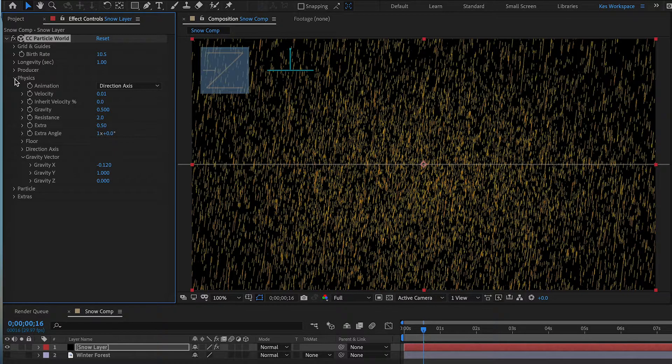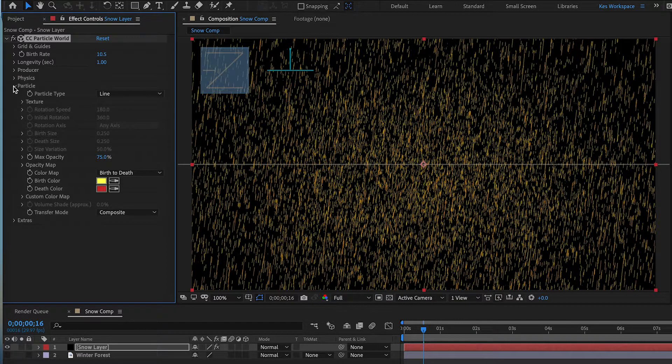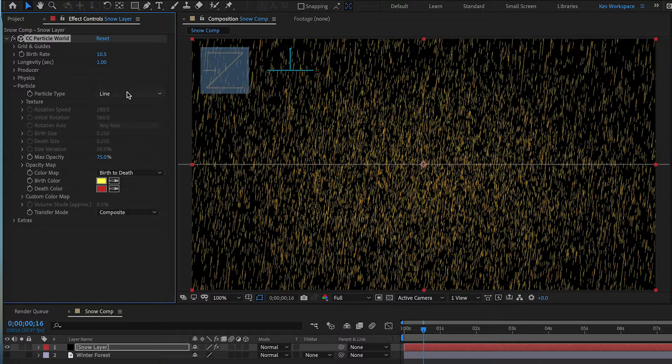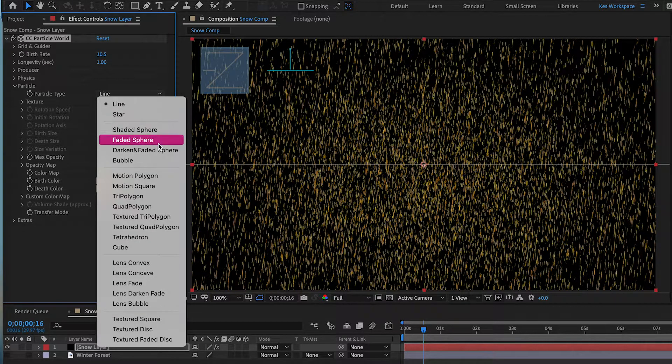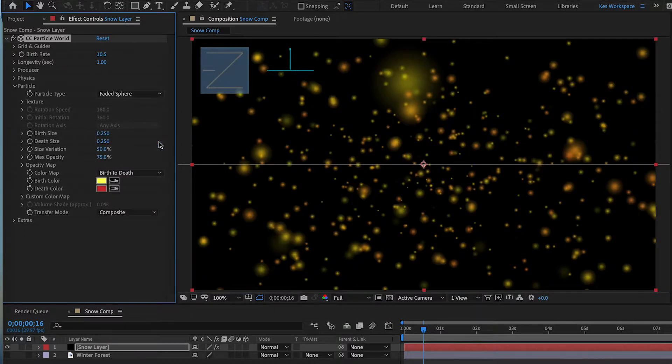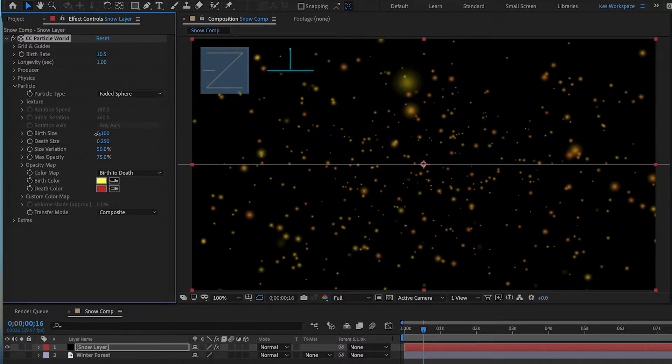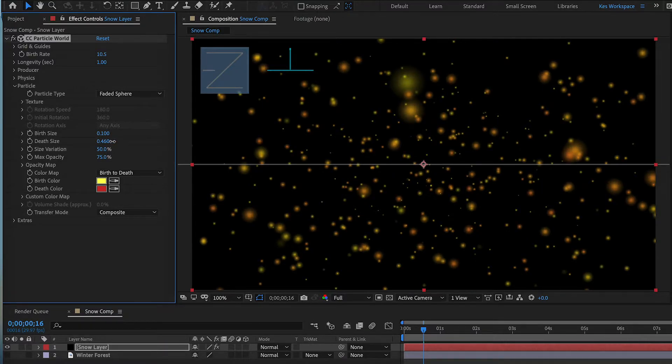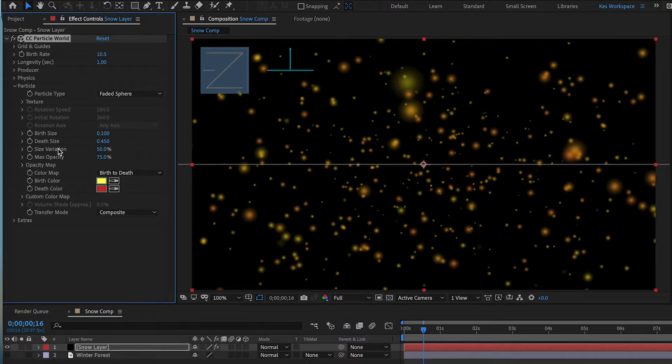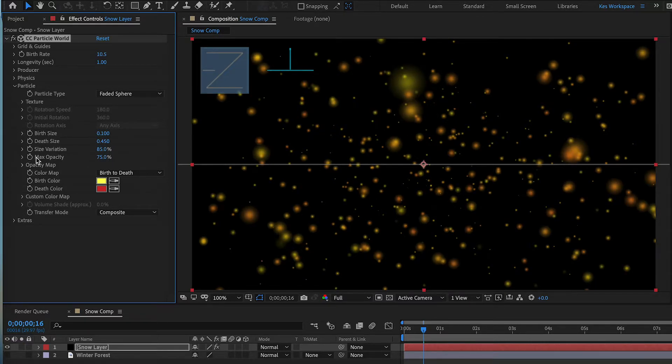All right, we can close Physics and go into Particle. We're going to change the Particle Type to Faded Spear. And we're going to play around with these settings here. We're going to make the Burst Size smaller here. And we're going to make the Death Size a little bigger. Here is good. And Size Variation. That's really important because we want to have different snowflakes at different sizes. So we're going to just bump that up to I think 85 percent is good. And we're going to leave max opacity at 75 percent.